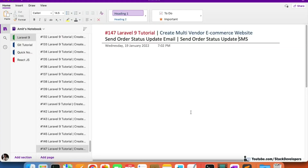Hello everyone, welcome to part 147 of the Laravel 9 series - Innovative Marketing, the multi-vendor e-commerce website. In this video we are going to send the order status update email as well as the order status update SMS.